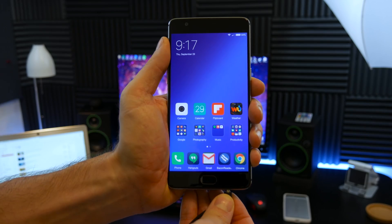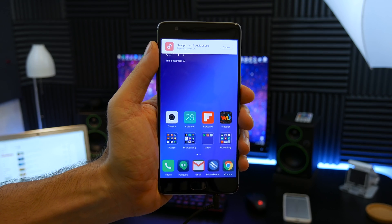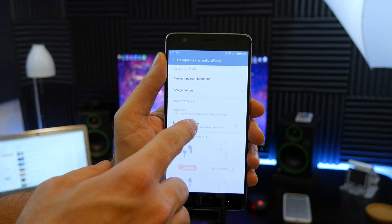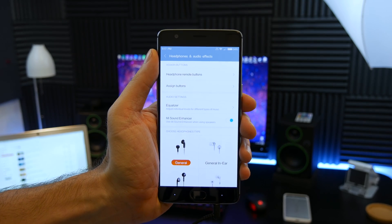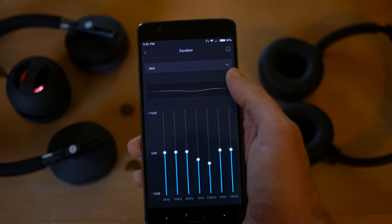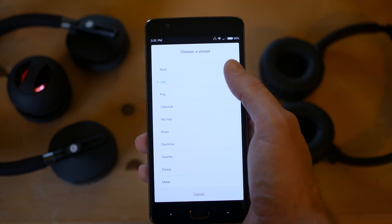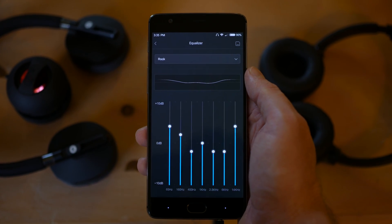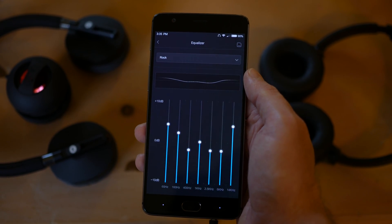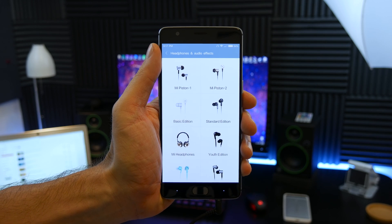And while on the topic of media playback, there are some pretty badass built-in headphone presets and a fully adjustable equalizer that definitely gave me the best audio experience so far on the OnePlus 3.